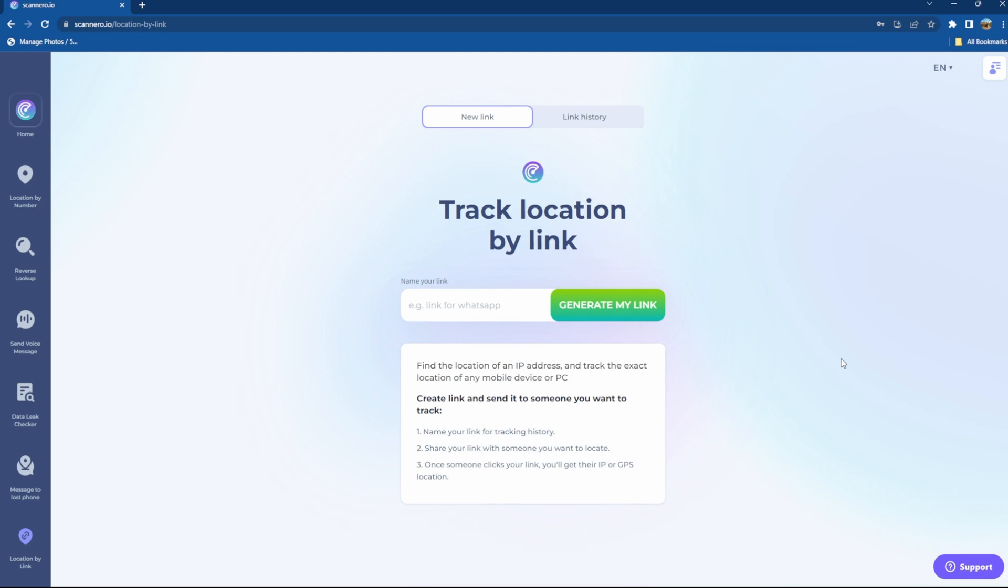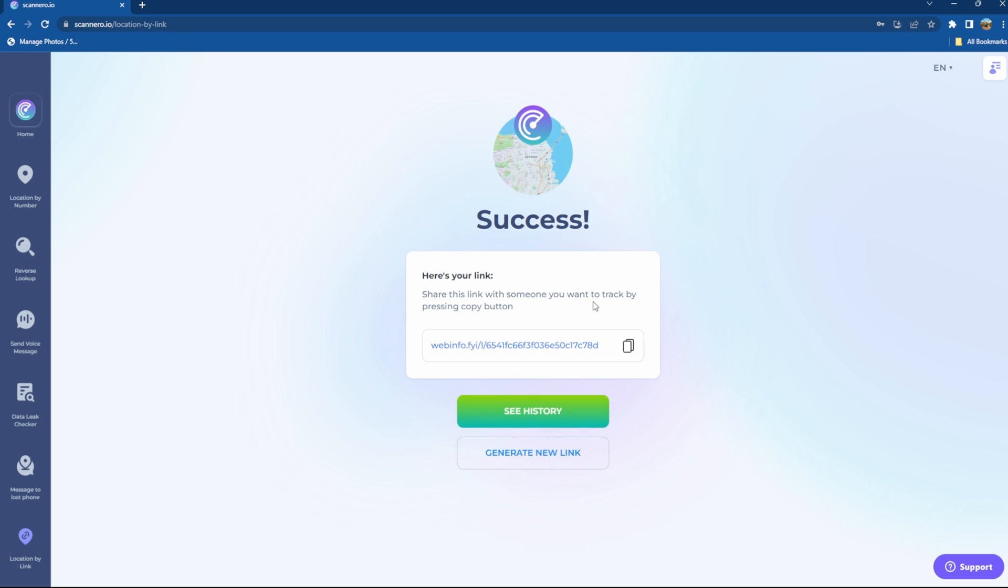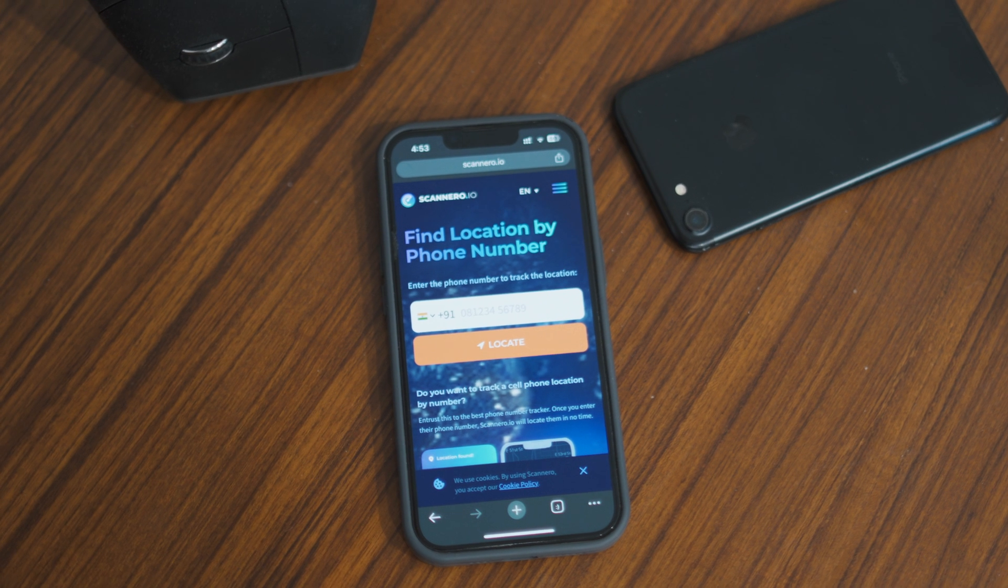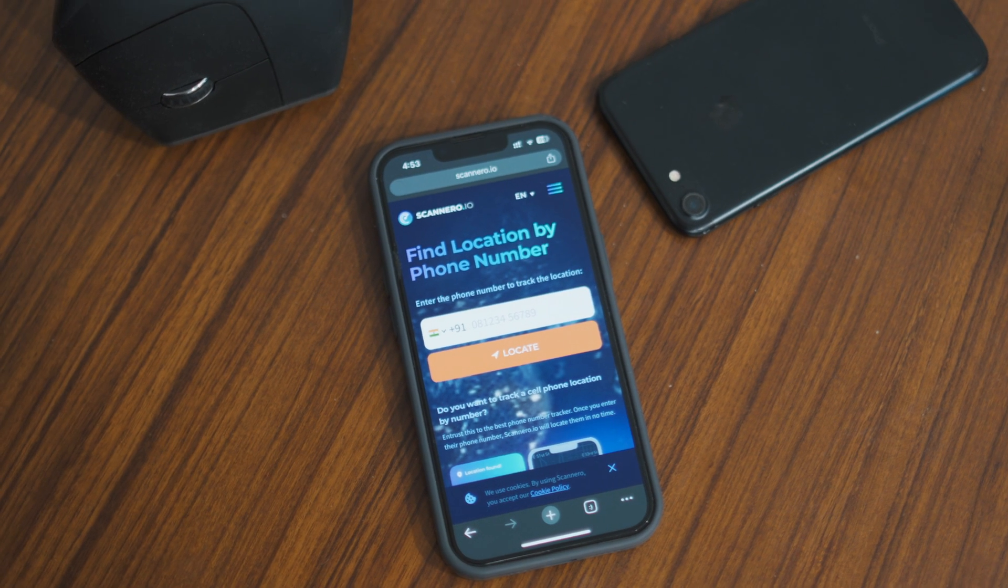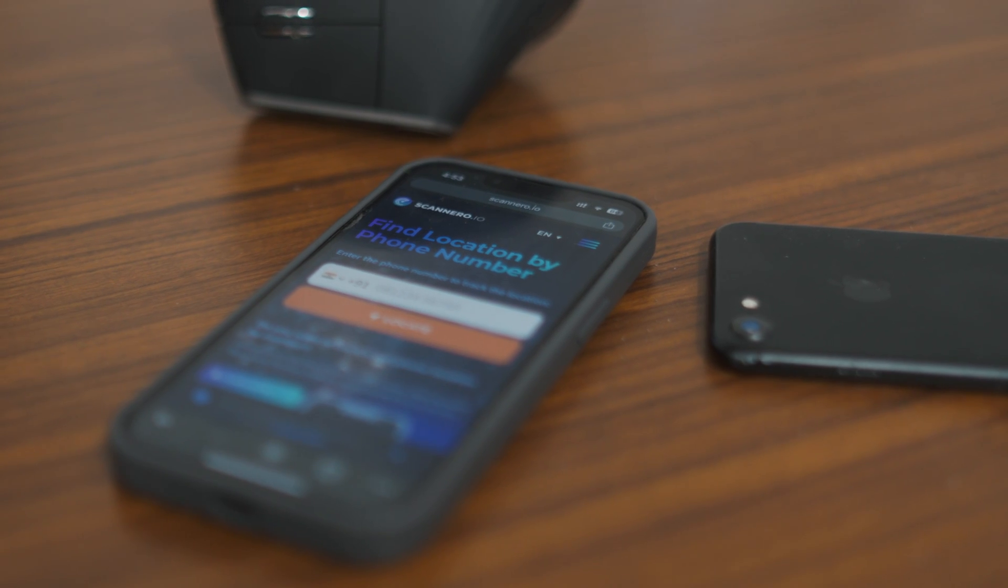You can also track a device using its IP address which you will get by creating a link using this software and sending it to that phone number. And if the link is clicked you will get the IP address of the device which you can use to track the device.